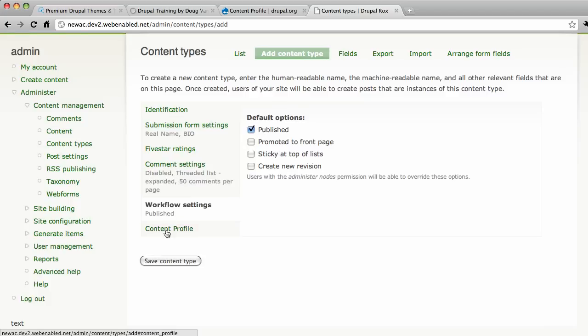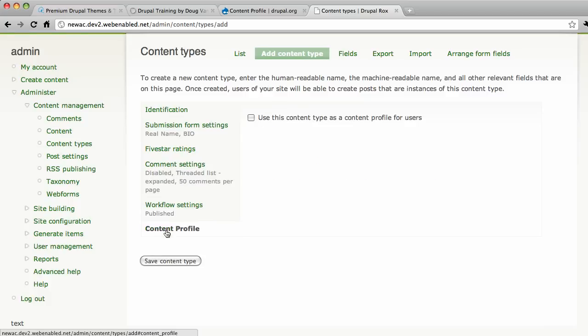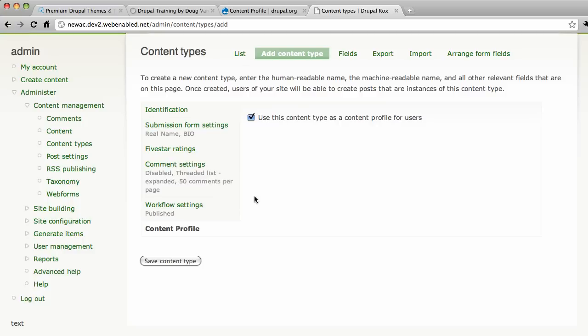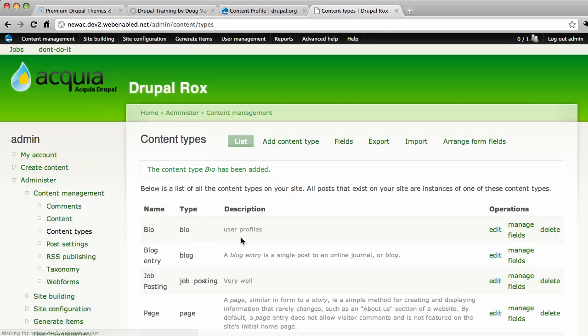Now here's the most important option right here. Content profile. It asks us yes or no. Use this content type as a content profile for users. Well, of course, that's exactly what we're doing here is creating a profile for users using this content type. So the content profile option there allows us to marry this content type straight to the user and it has a very special relationship with that user.